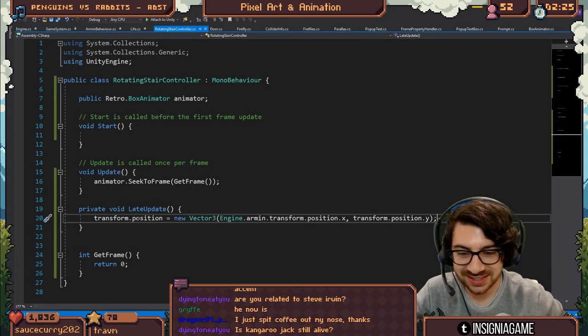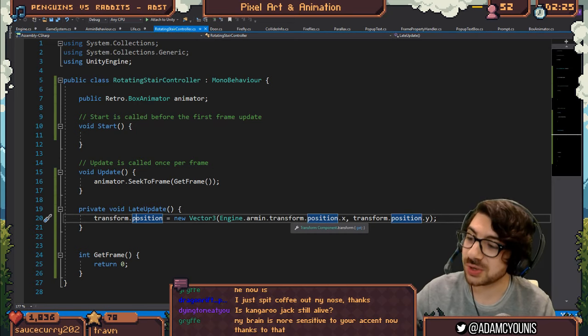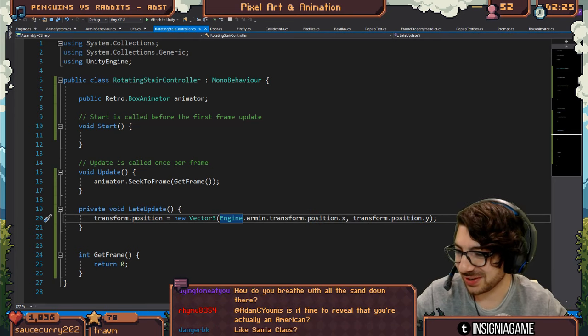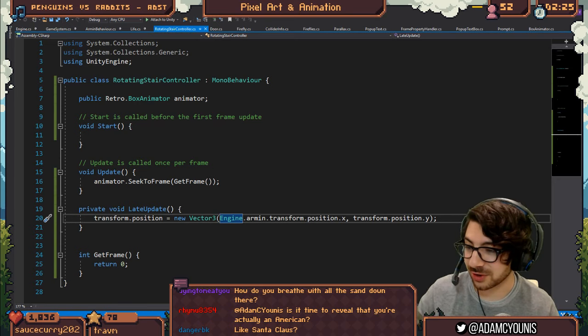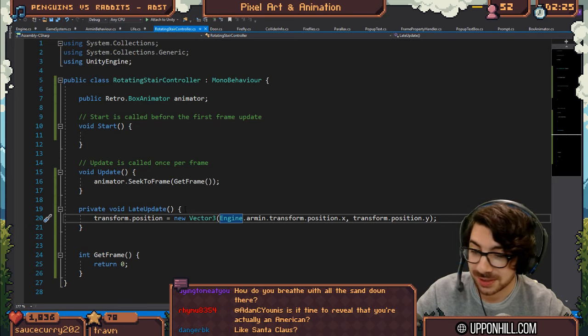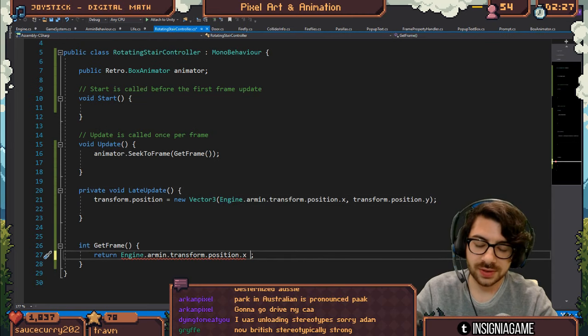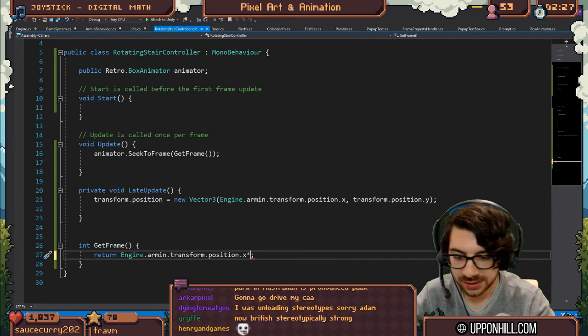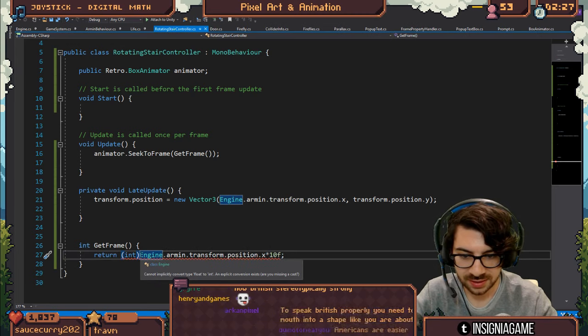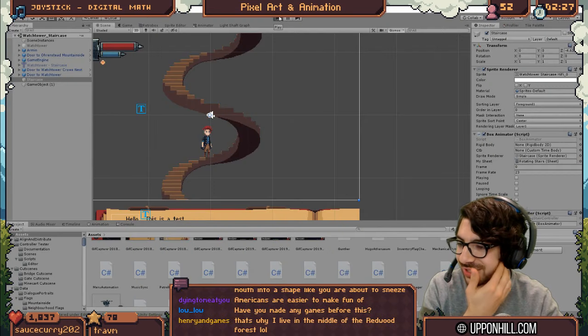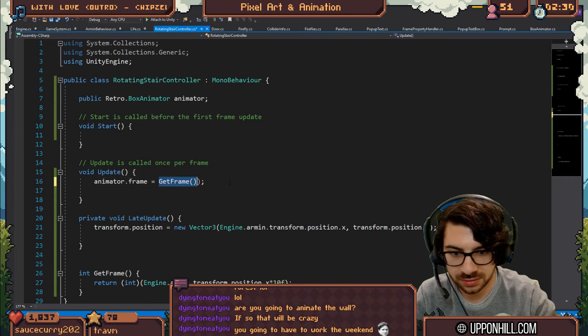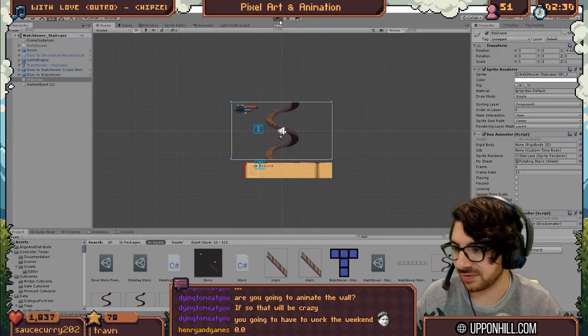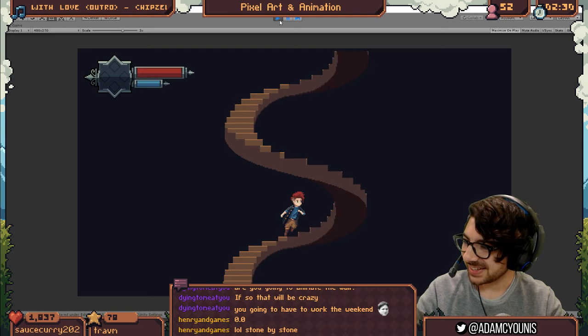I'm going to go to transform.position.x that equals new engine.armon.transform.position.x and then whatever that is. Kangaroo Jack is immortal, it's actually a title. Whenever Kangaroo Jack dies, a new Kangaroo Jack steps up to take his place. Time to reveal that you're actually an American. Look Raimu, I've been trying to keep it a secret for a while now. So it's armor's transform.position times ten, just for the sake of it. I don't know what's going to happen when we do this. Have you made any games before this? Not ones you can play, unfortunately. I have a better way of doing this. I don't seek to frame, I just say frame equals. And if it's not playing, it'll set it to that frame.